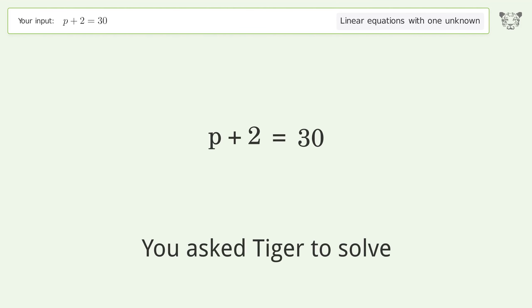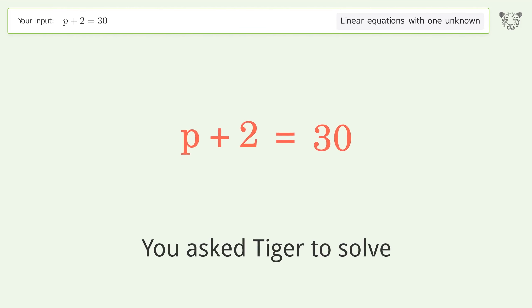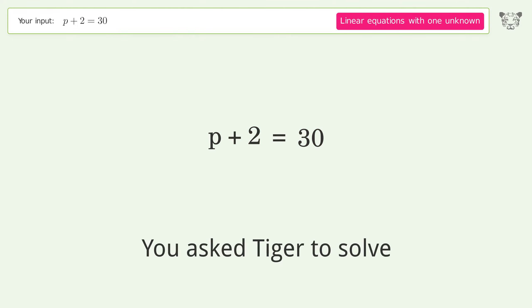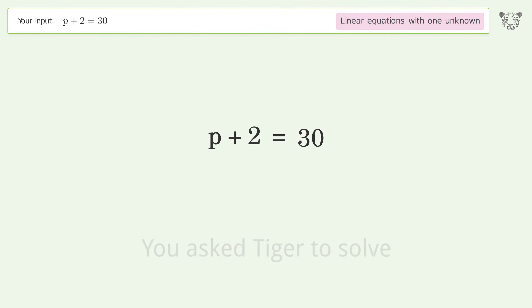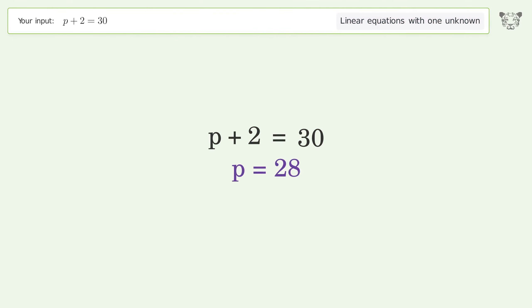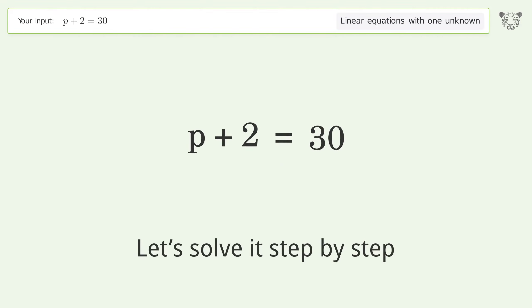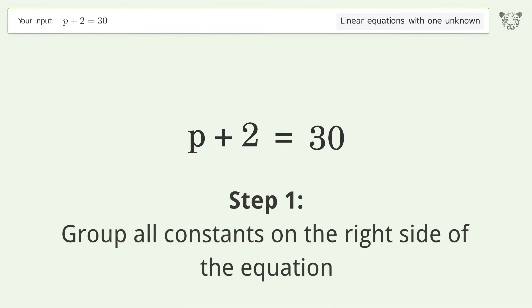Tiger is asked to solve a linear equation with one unknown. The final result is p equals 28. Let's solve it step by step — group all constants on the right side of the equation.